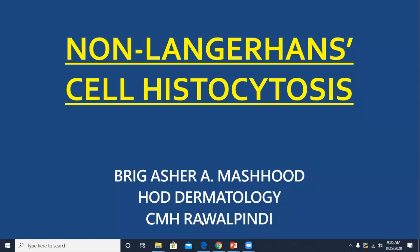Bismillahir Rahmanir Rahim. Today's topic is non-Langerhans cell histiocytosis. In the last talk I discussed about Langerhans cell histiocytosis. This non-Langerhans cell histiocytosis encompasses a number of different diseases. We are going to discuss each and every disease, but I would be brief because there are many similarities in their presentations, histological appearances, and treatment.